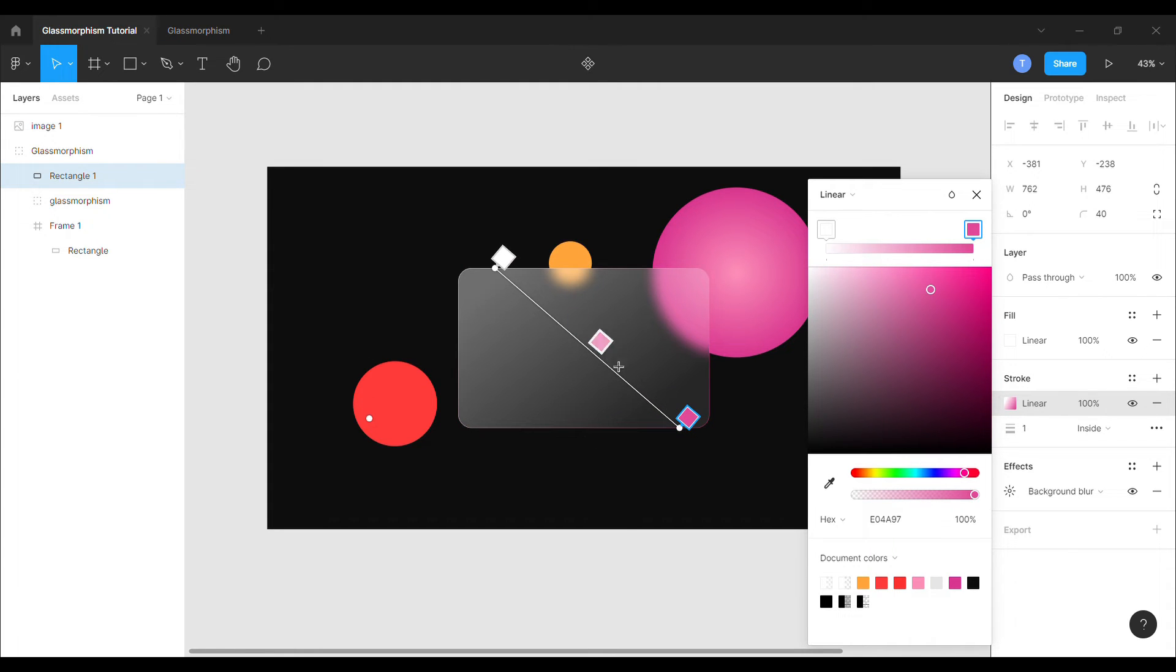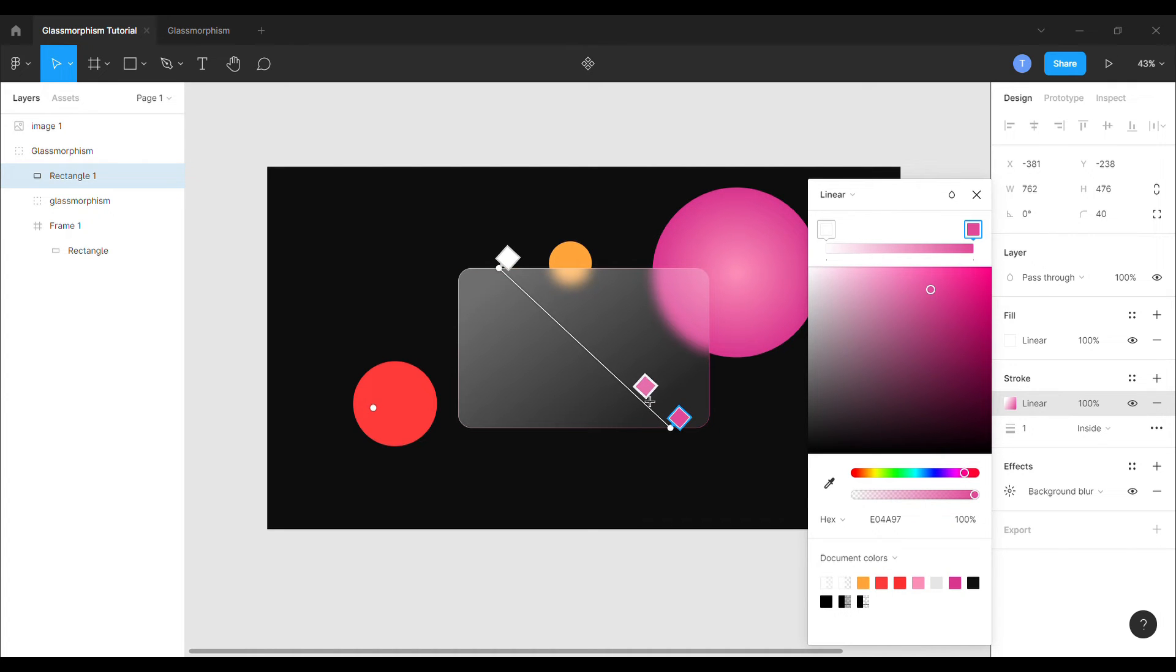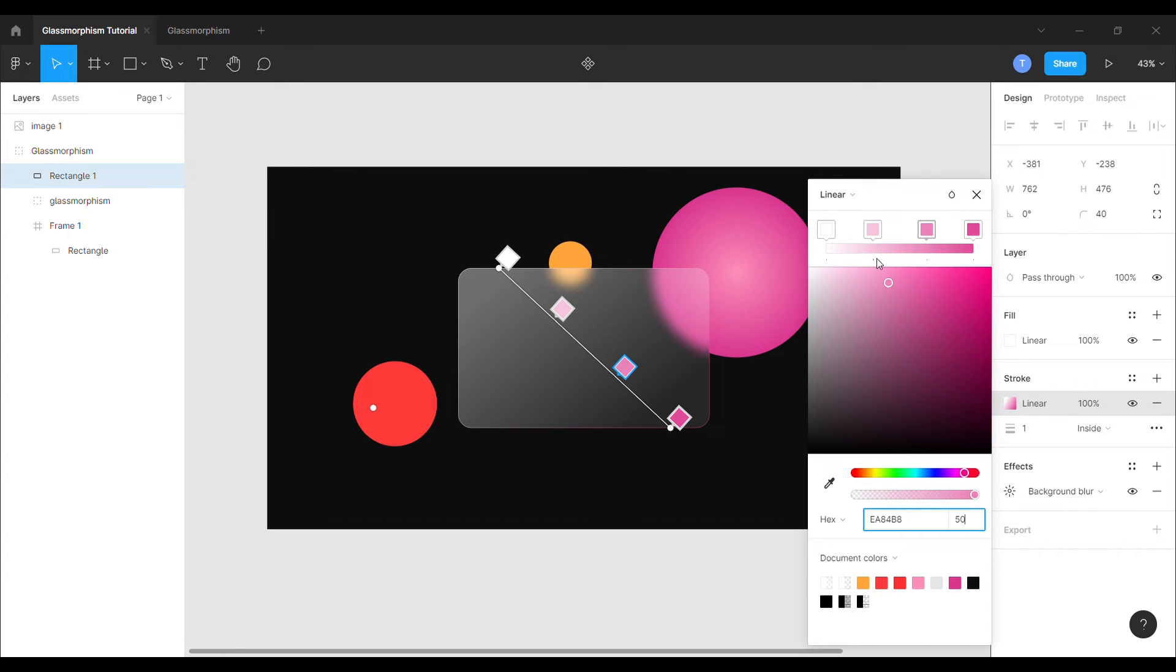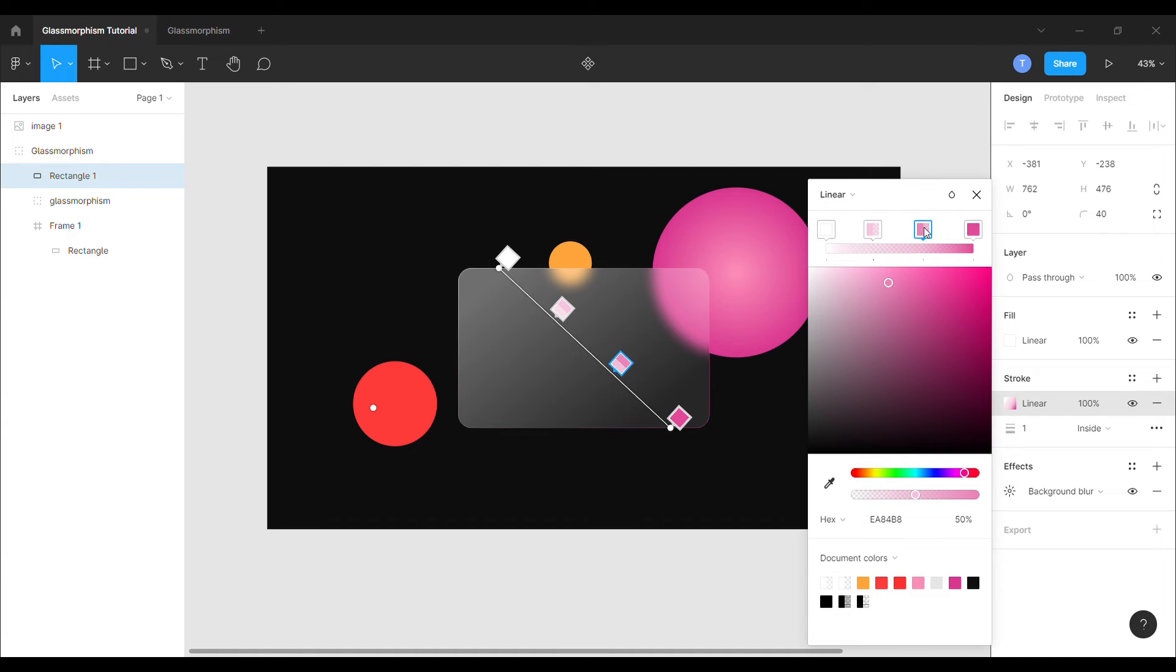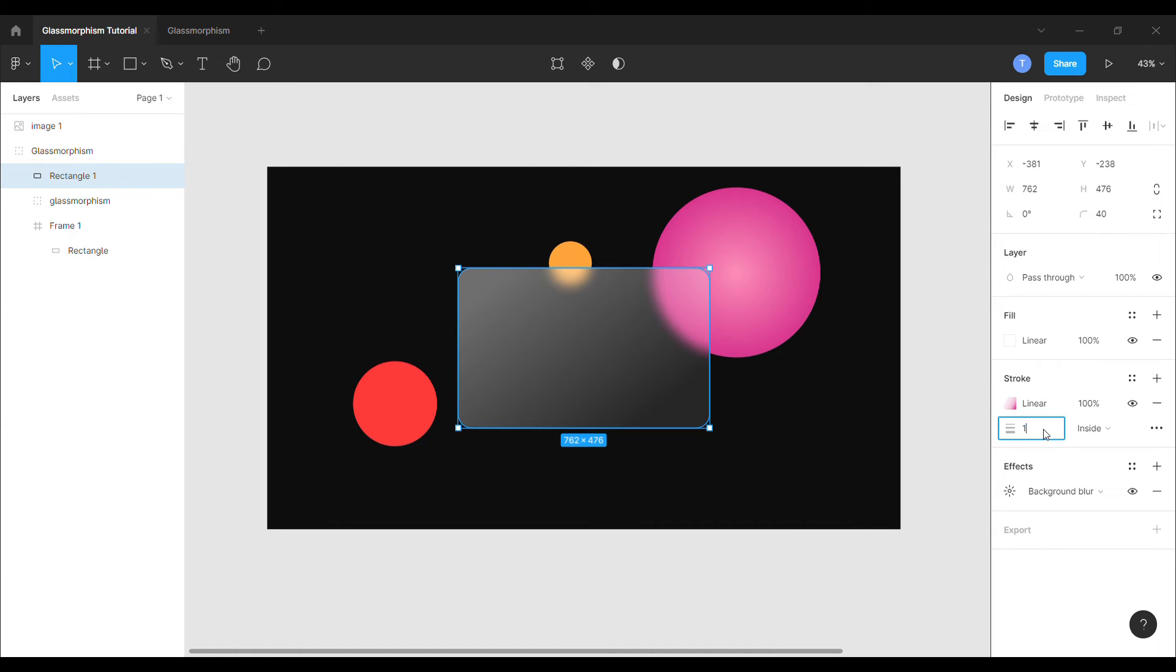Keep on adjusting the angles until you find it right. Add more color in the line of gradation and set the opacities to 50 respectively. Set the stroke to 3.